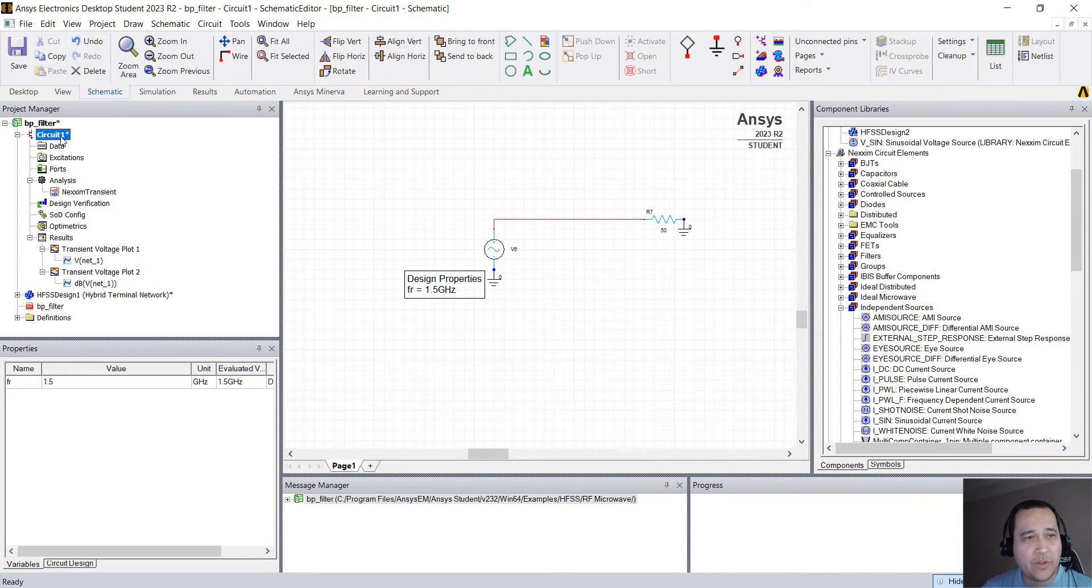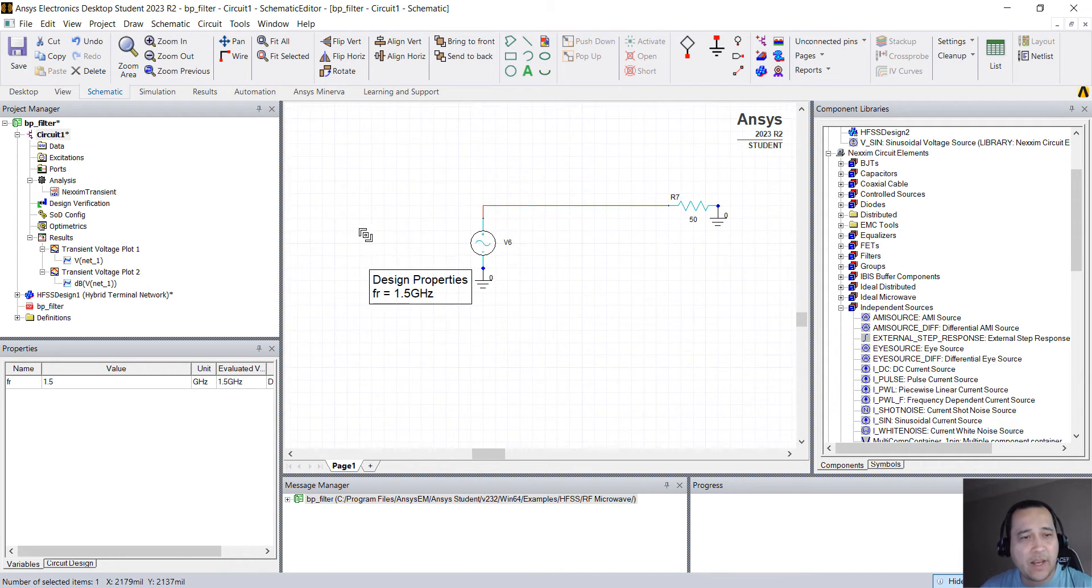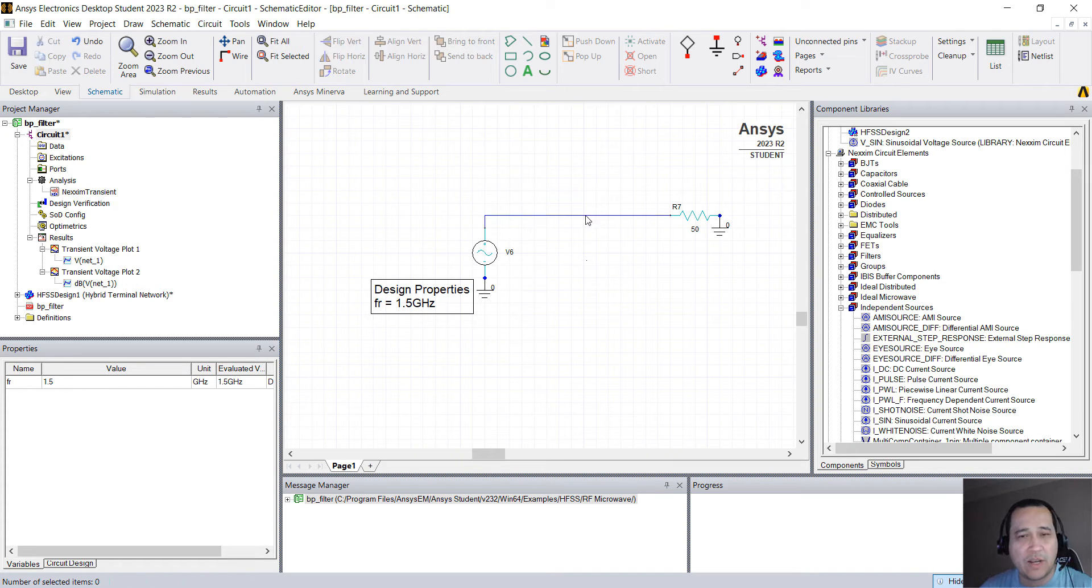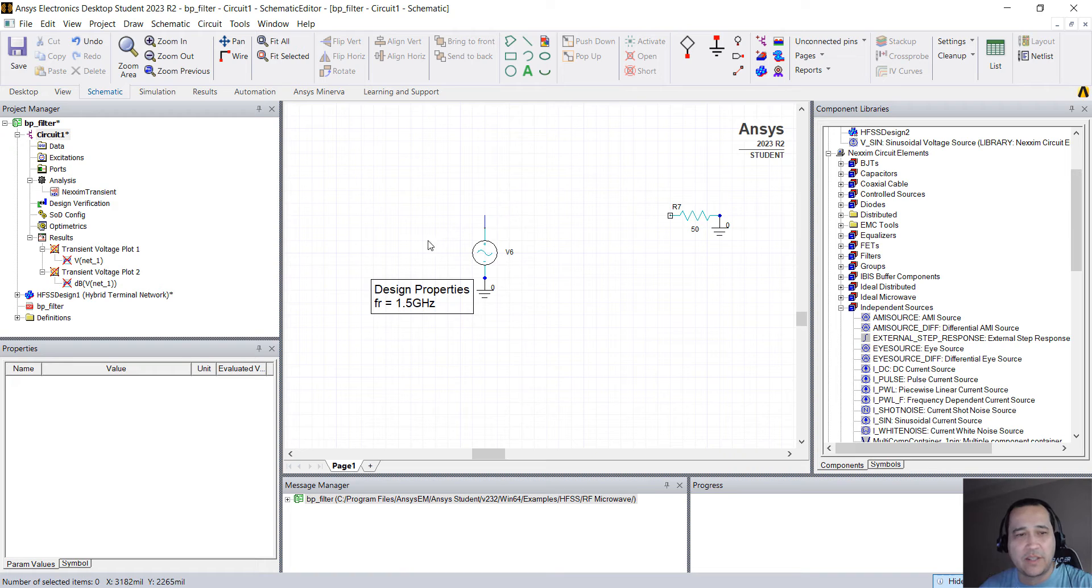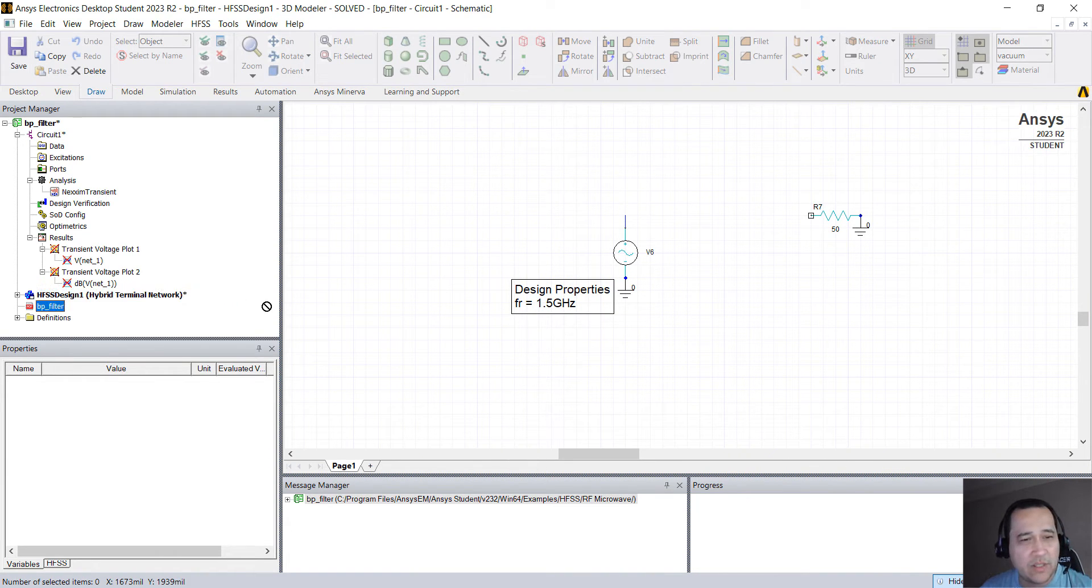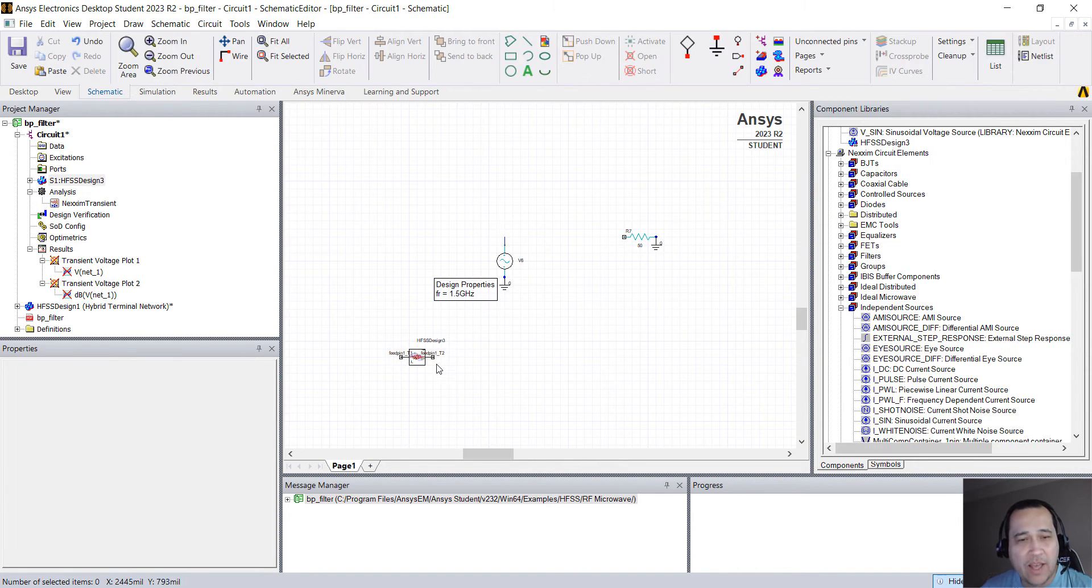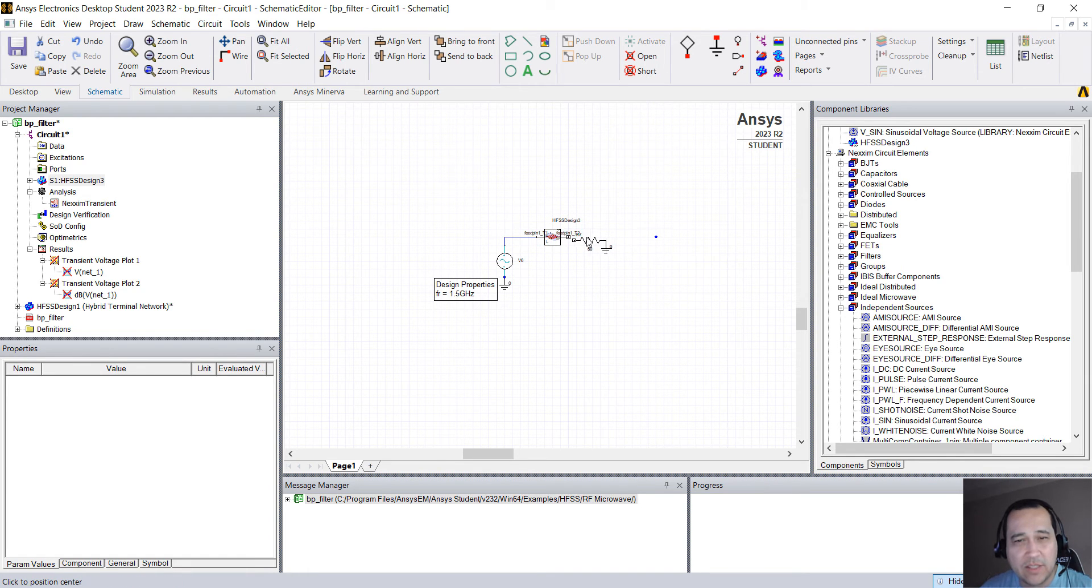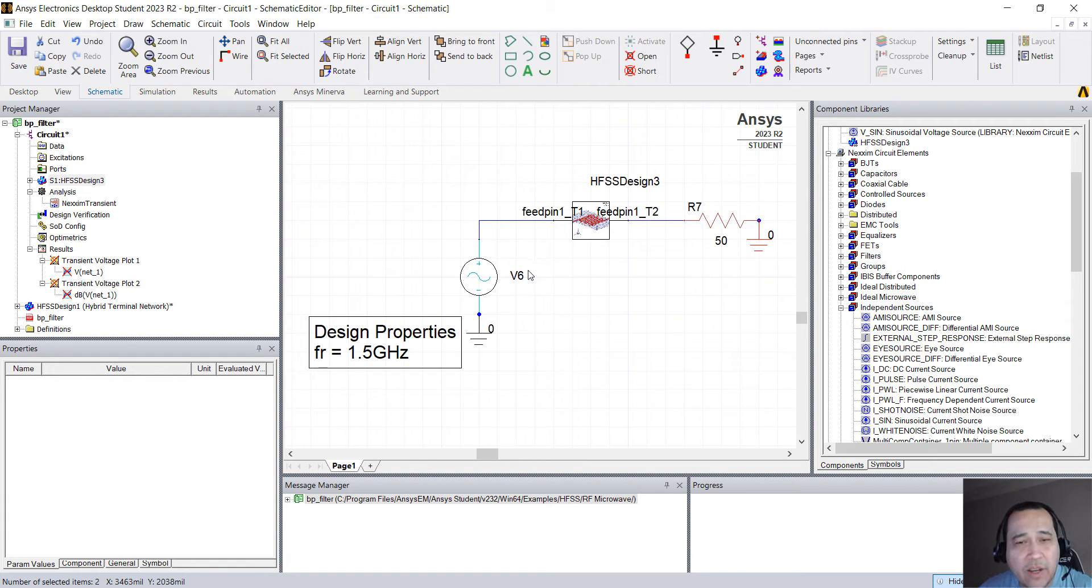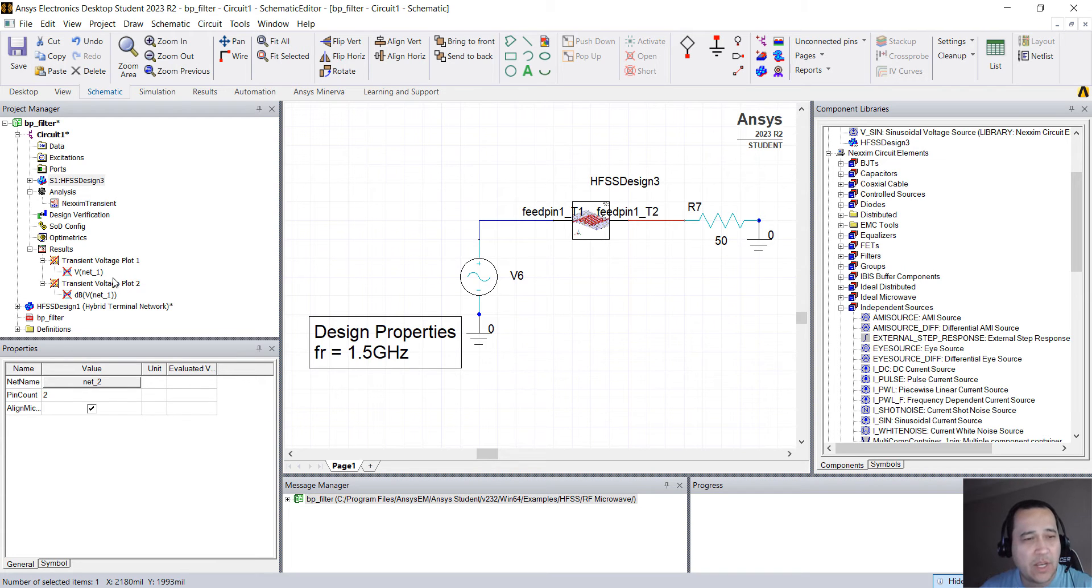So what we're going to do now, let's double click here on circuits to go back to the schematic. We want to add the filter in here, right? So I'm just going to select this wire. I'm going to delete. And what I'm going to do, I'm going to click here on HFSS Design 1 and drag that to my schematic. So I have the filter here. OK, I'm just going to connect this. You can click here and check if this is Net 1. So this is the input and this is Net 2, the output.